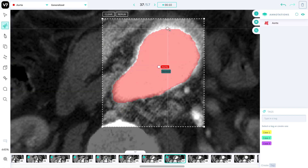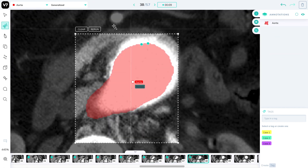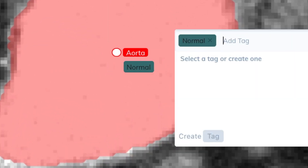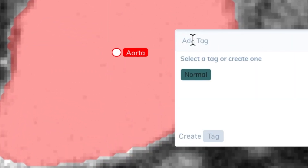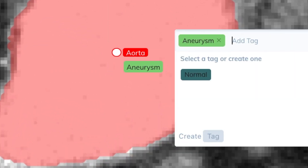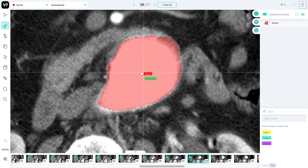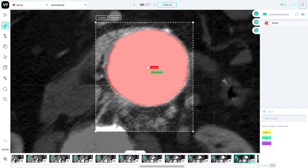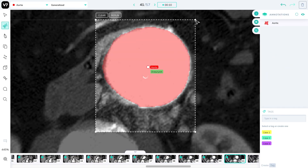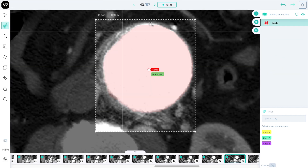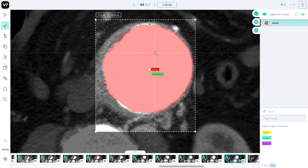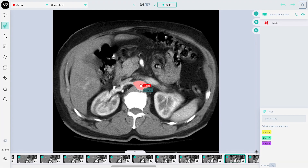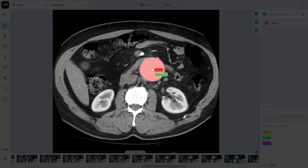Until ultimately it starts to become evident that something is wrong. We'll edit the attributes for this, remove the normal attribute, and add an aneurysm one. We'll continue to track the aneurysm by copying over the annotation with this attribute appended to it and let auto-annotate adapt to the new slice shape. After about 5 minutes we have a complete segmentation of the aorta in 3D slices.